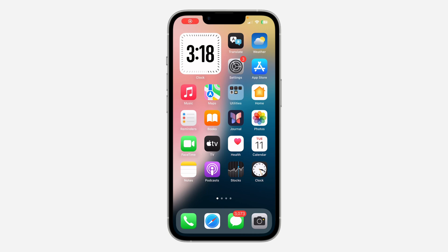Hey guys, so in today's video I'm going to show you how to add tint to home screen apps on iPhone in the latest iOS 18 update. So with the new update of iOS 18, you can now add tint to the apps on your iPhone.